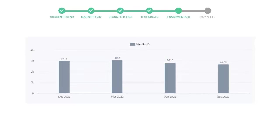Now let's see the profitability of Cisco in the quarter June 22. The profits were $2,815 million. And in the recent quarter, September 22, the profits declined to $2,670 million.